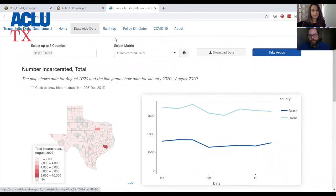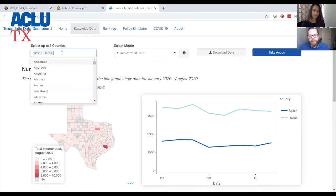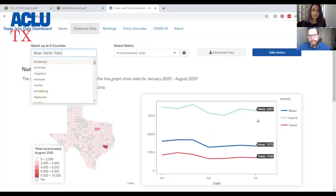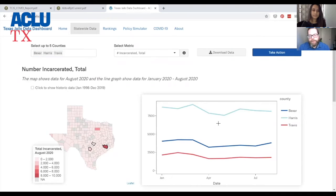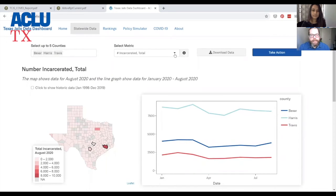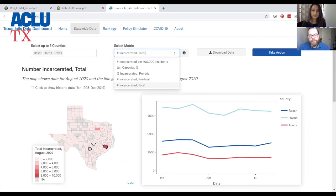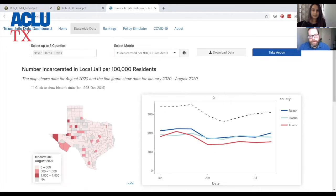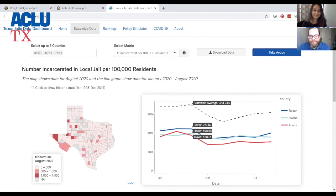I just wanted to walk you through a couple of the other tabs. First, you can see a county-by-county comparison. We can add Travis here and the tool updates. Right now it has the total number of people incarcerated and you can see how different counties vary. There are other metrics you can look at — you can look at the number incarcerated per 100,000 residents. This also has a line that shows you the statewide average.